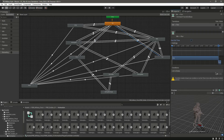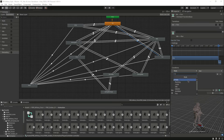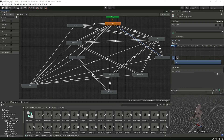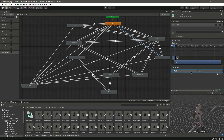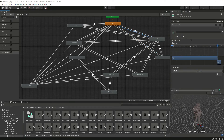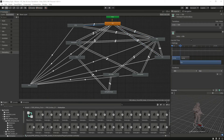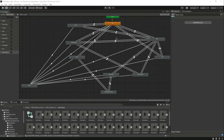Remove 'has exit time' and set 'running' to true. Then for the transition from run back to idle, remove 'has exit time' and set 'running' to false. As you can see, all the animations connected to the idle animation are now connected.